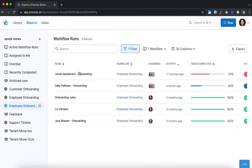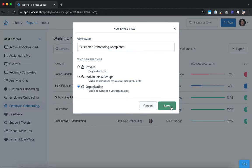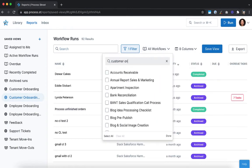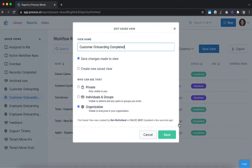Alternatively, you can click the plus button in your saved views menu, name it, and select the permission levels for it. You can share private saved views as needed or let your entire organization access them, depending on who needs to see this information. Then set your filters up, click save view, and then save to finish.